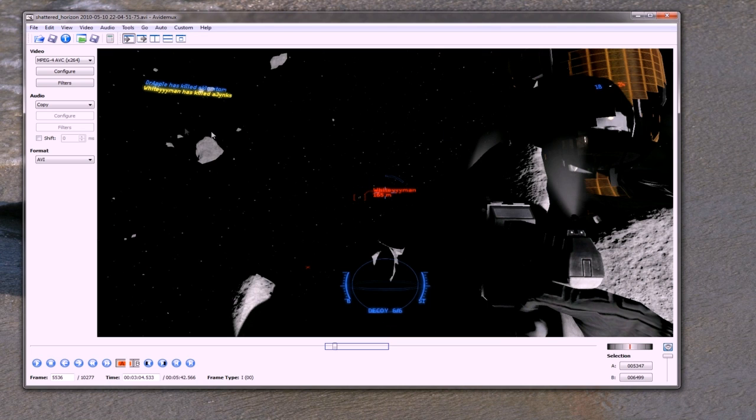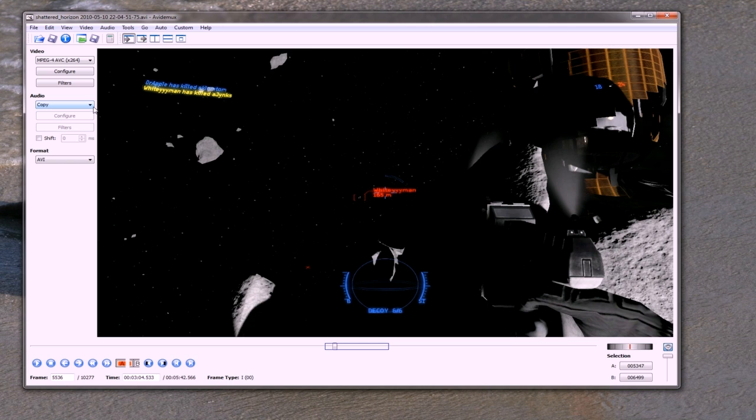Now the other thing you have to notice is I've got audio set to copy, and that is because in the AVI container we want the audio to stay as a WAV file rather than encoding it to mp3. Otherwise, bring it into Audacity and all that kind of stuff is going to re-encode it into WAV and then you've got to encode it back into mp3, and it's just going to be a little bit unnecessary and also possibly create artifacts in the sound.